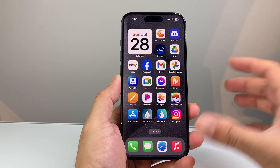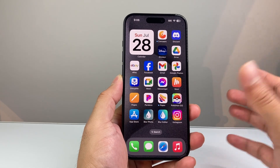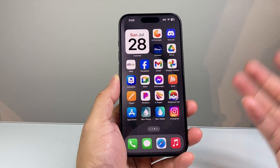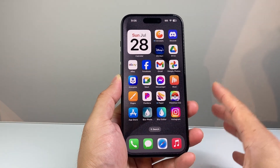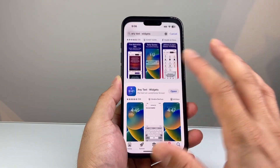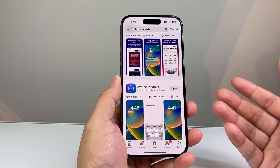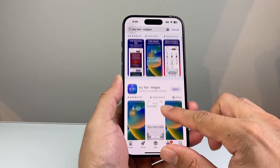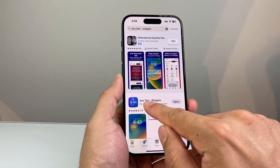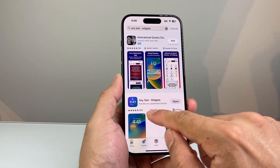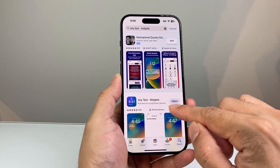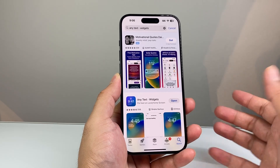In order to add that custom text message on the lock screen, first thing is we need to get an app that allows us to do that, because by default there is no option. There are tons of apps that allow you to add custom stuff on the lock screen. The one that I found was this one called Any Text Widget, which you can download. It's a pretty good rated app, and free to download.